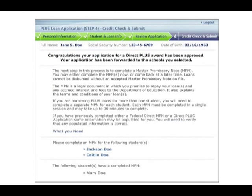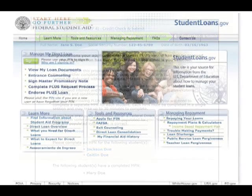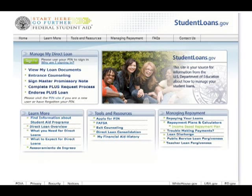If your PLUS loan request is approved, you will be directed to complete a Master Promissory Note if you do not already have one on file.